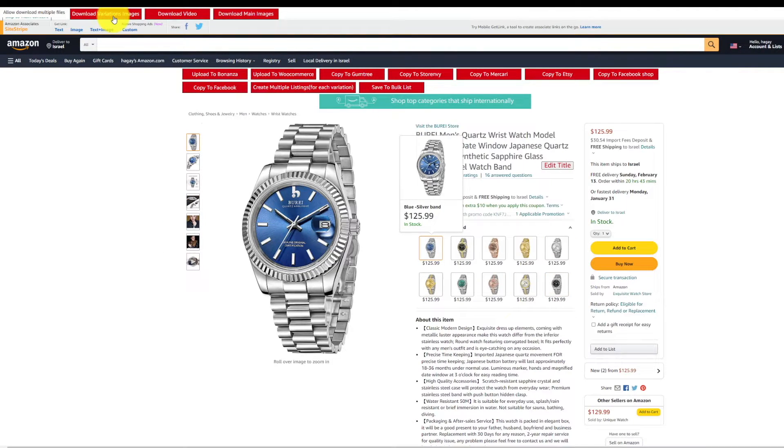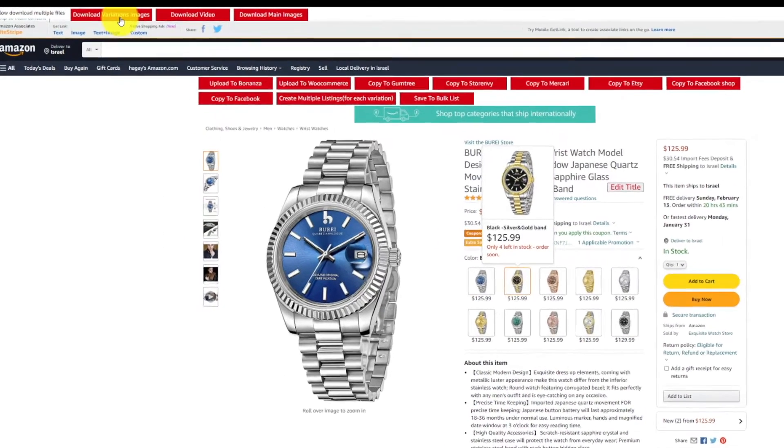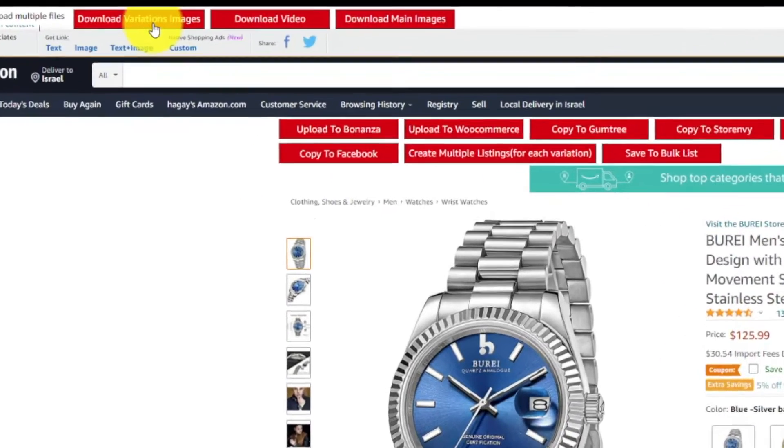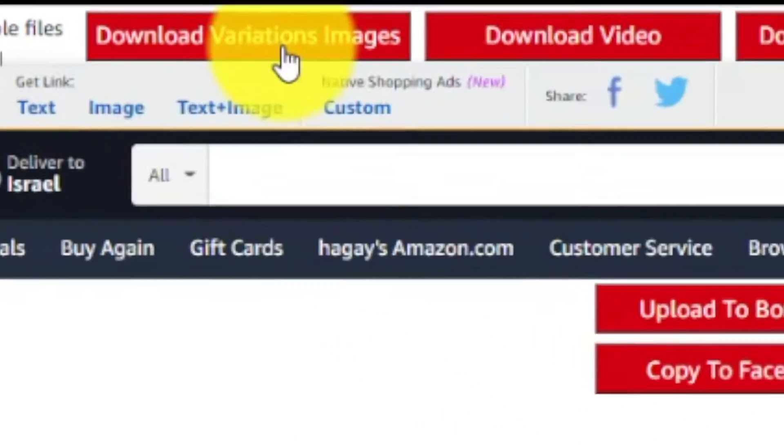What you're going to want to do first is head over to Amazon and hit download variation images at the very top of the website.